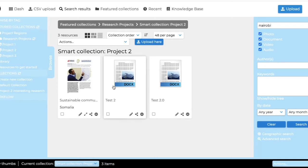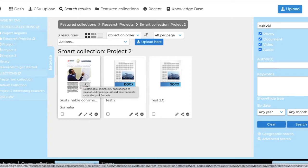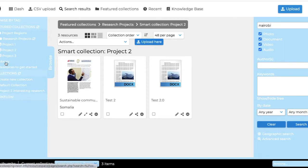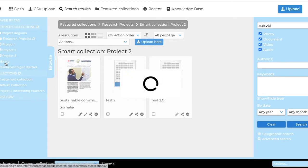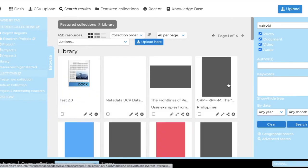And you can also use it then to save other resources that you think are useful for the research that you are doing. You can upload directly here. You can also choose to upload to the library, for example, if you wanted to.